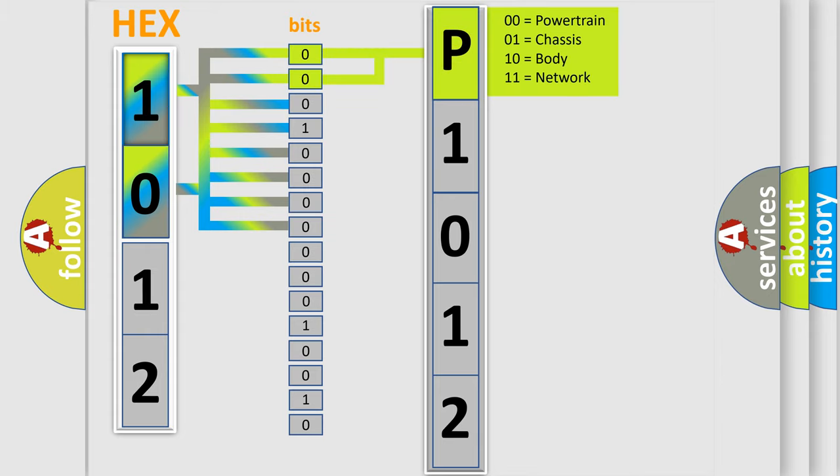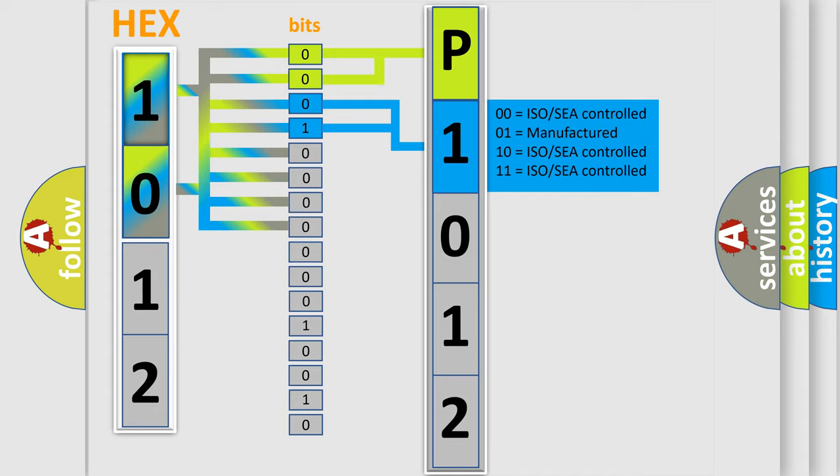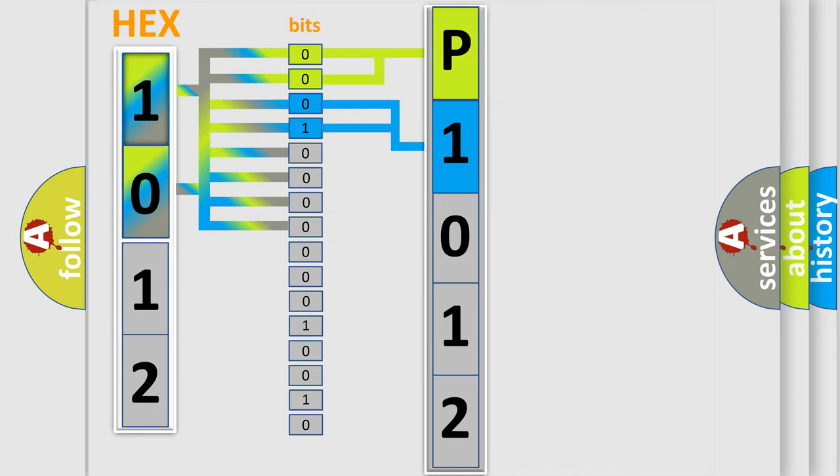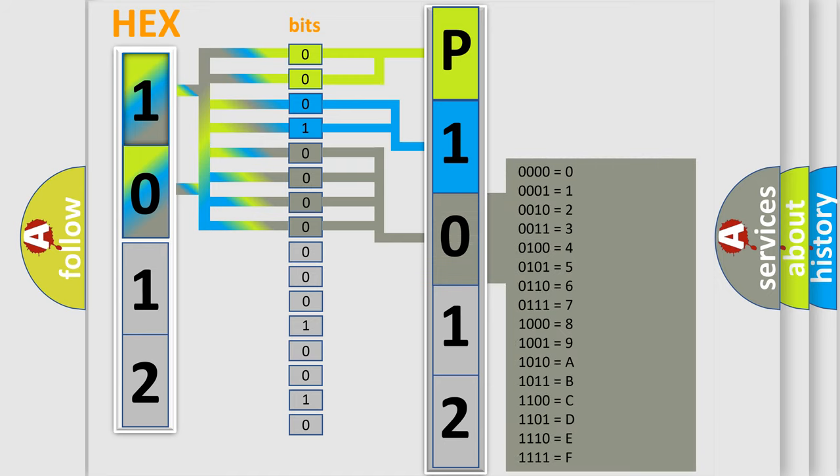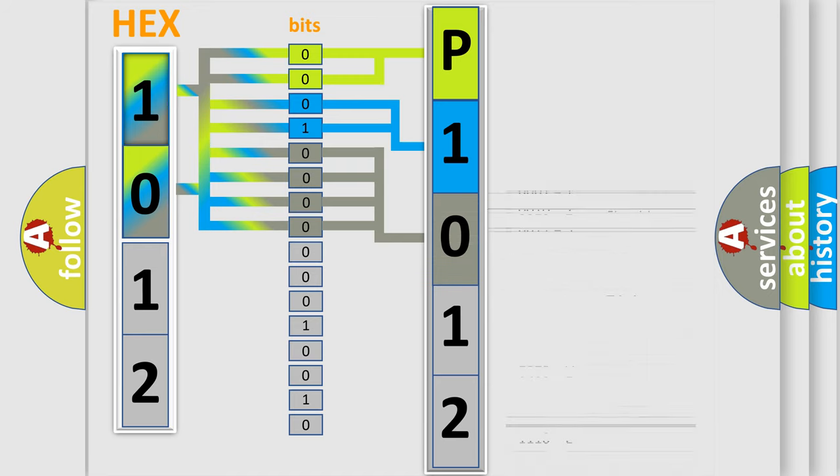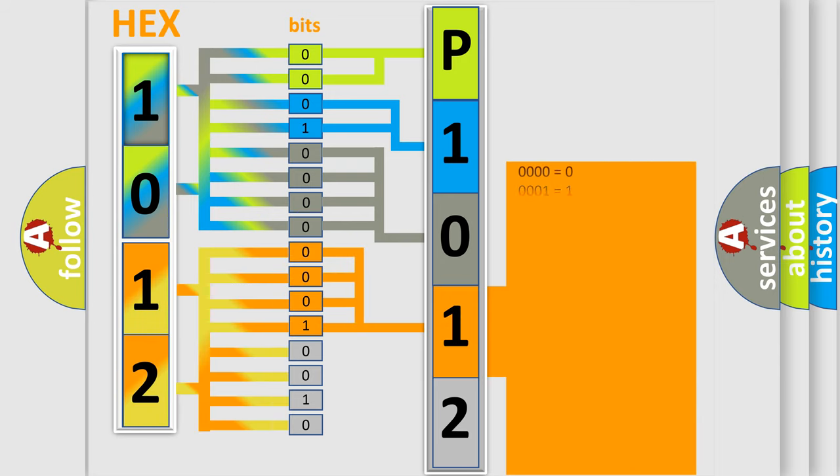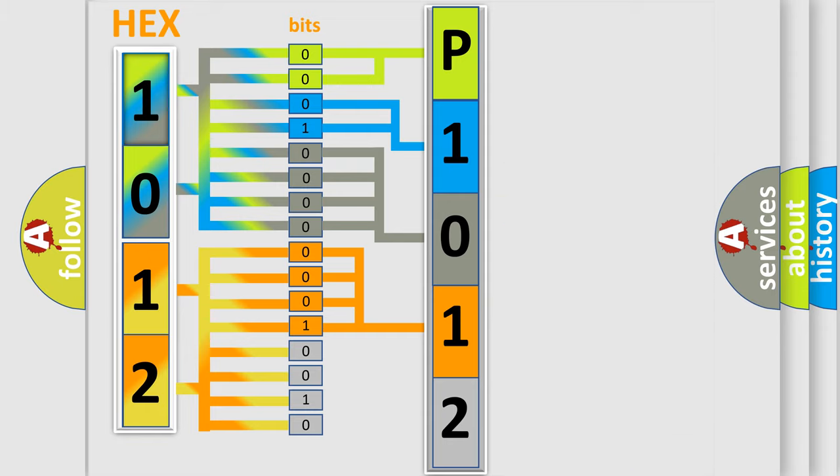By combining the first two bits, the basic character of the error code is expressed. The next two bits determine the second character. The last bit styles of the first byte define the third character of the code. The second byte is composed of eight bits. The first four bits determine the fourth character, and the combination of the last four bits defines the fifth character.